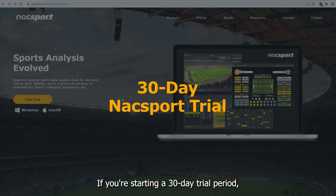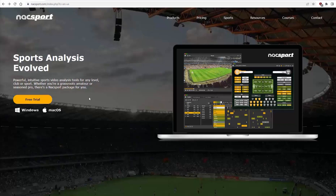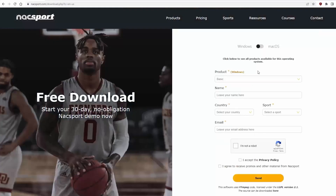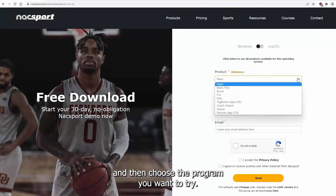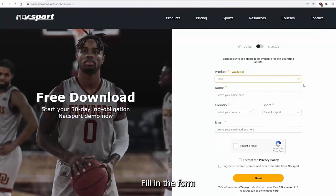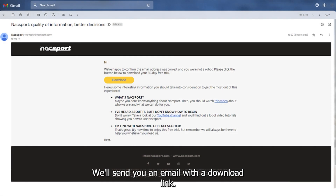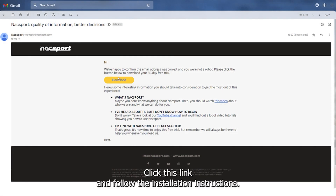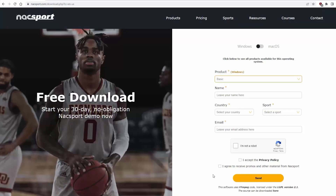If you're starting a 30-day trial period, you can download the program from our website. Click on Free Trial, then choose the program you want to try. Fill in the form and click Send. We'll send you an email with a download link. Click this link and follow the installation instructions. Open the program and enjoy KnackSport free for 30 days.